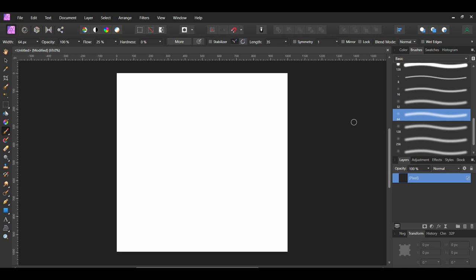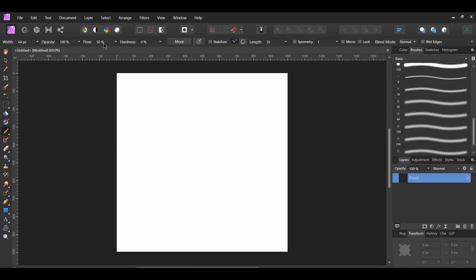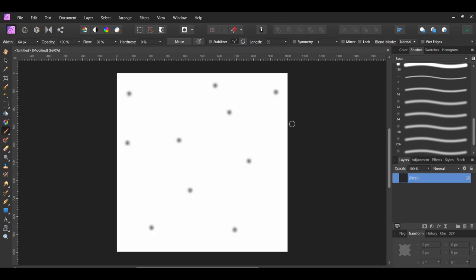In the Context toolbar, set the Opacity to 100%, Flow to 50%, and Hardness to 0%. Take the brush and make a few random dots on the document.